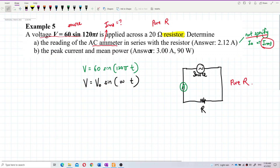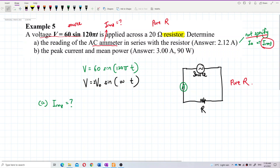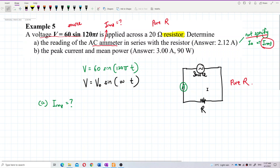Let us do Part A first. What is the root mean square current? We already have V₀ from the equation. The reason I specify this is a pure resistor circuit is that the given equation is the source voltage applied across the resistor.